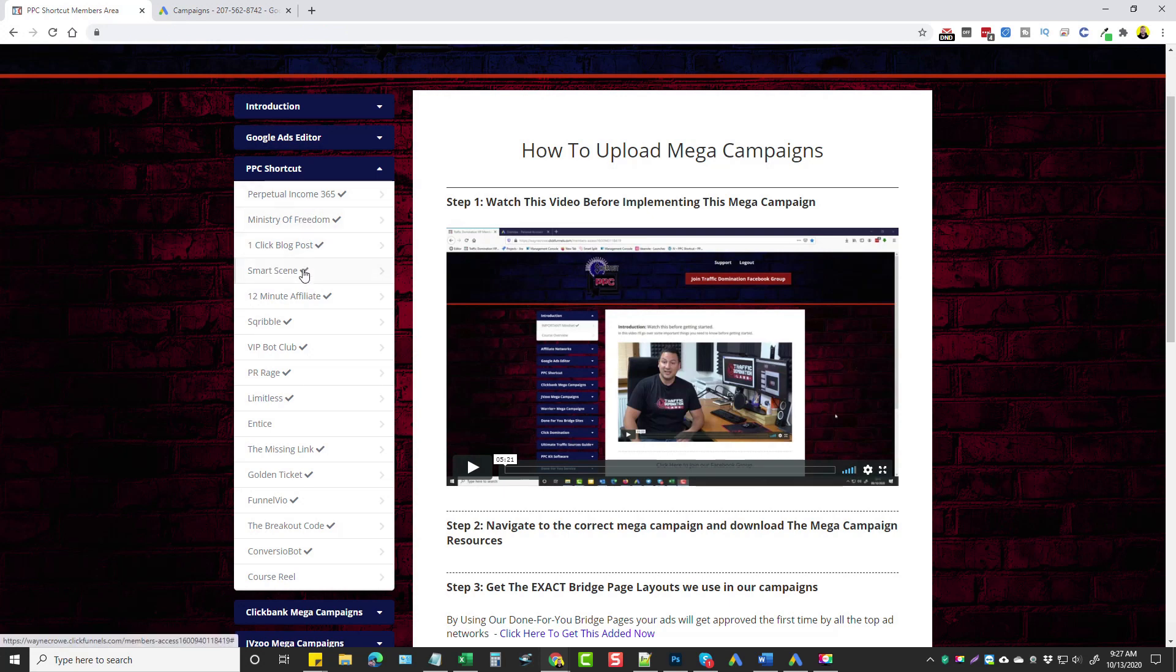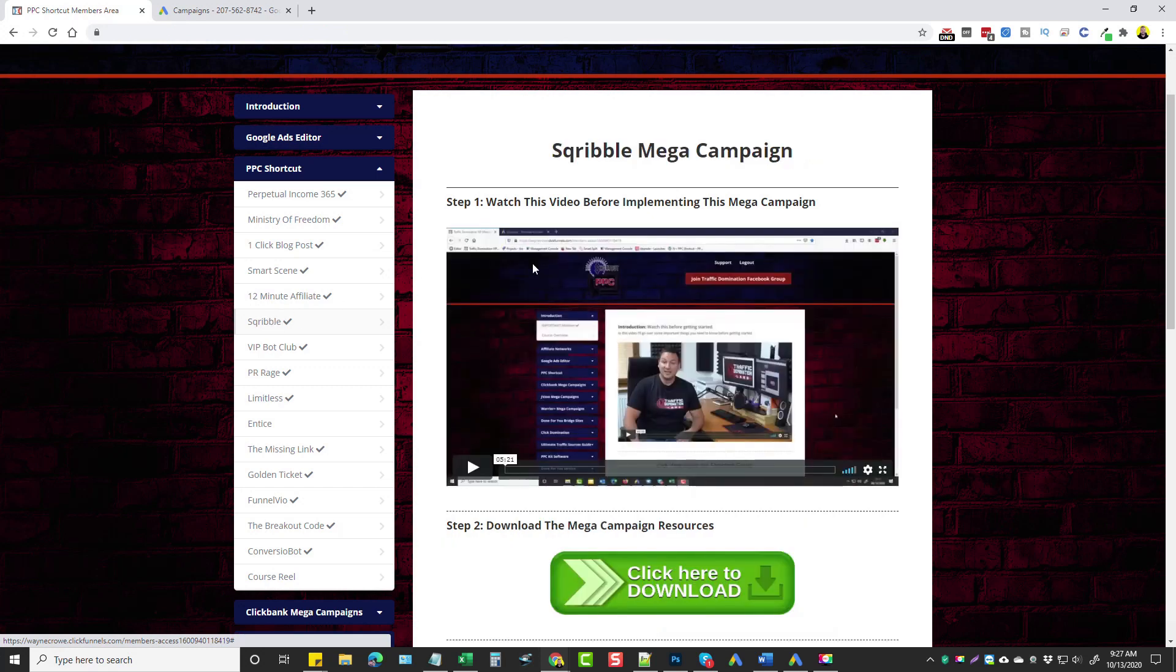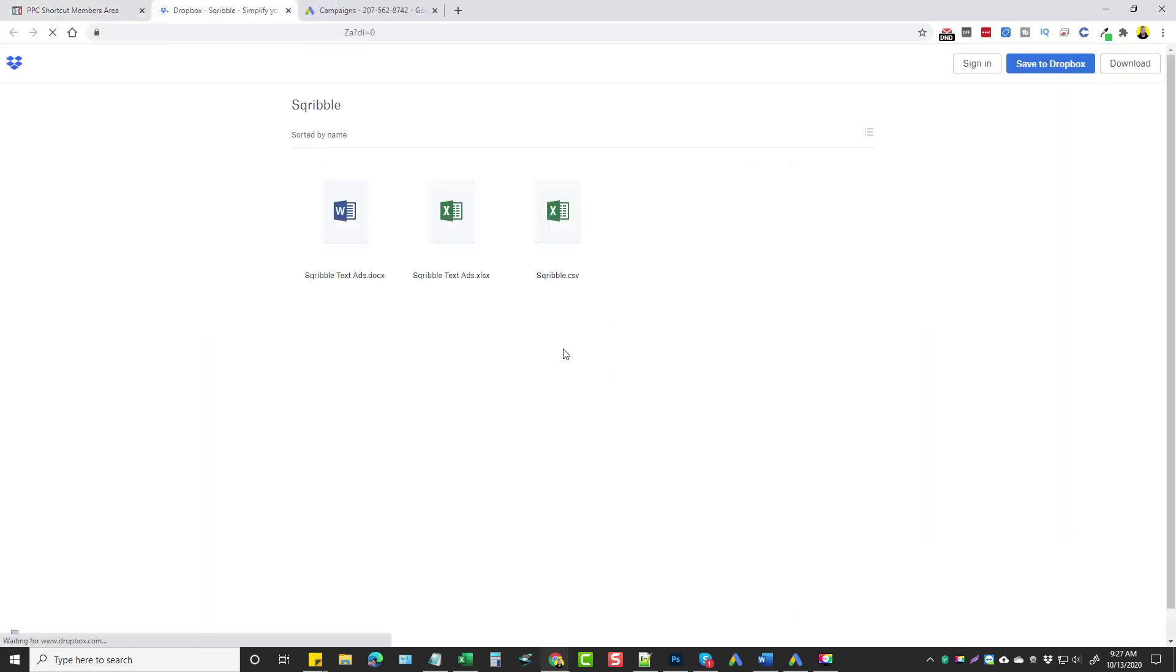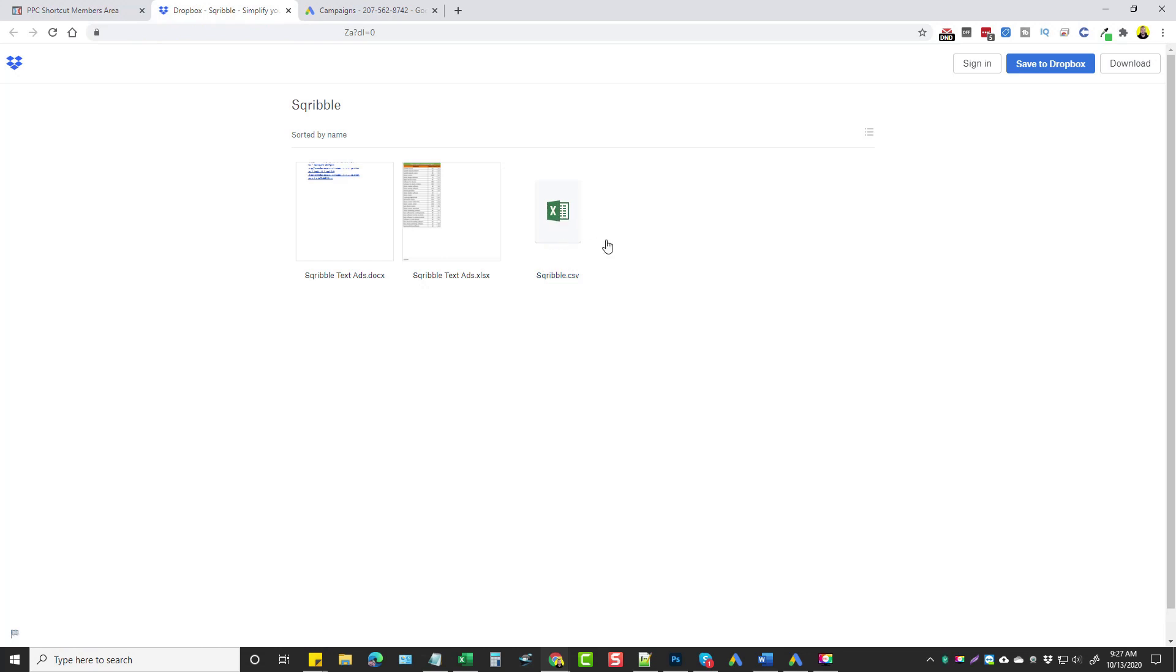So what you would do, for example, is come down to one of these products and you would click on it. And the video here basically just shows you how to import the file again to the Google Ads Editor. And what you would do is click the green button. And for Google Ads, you would need to download the CSV file, and then that's what we're going to upload to the Google Ads Editor, which I'm going to show you here in a minute.